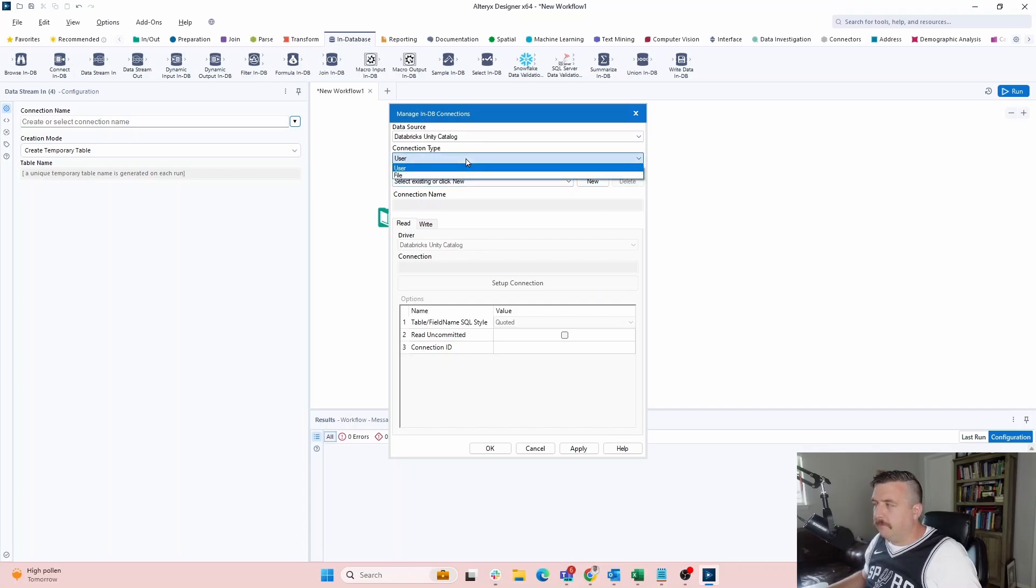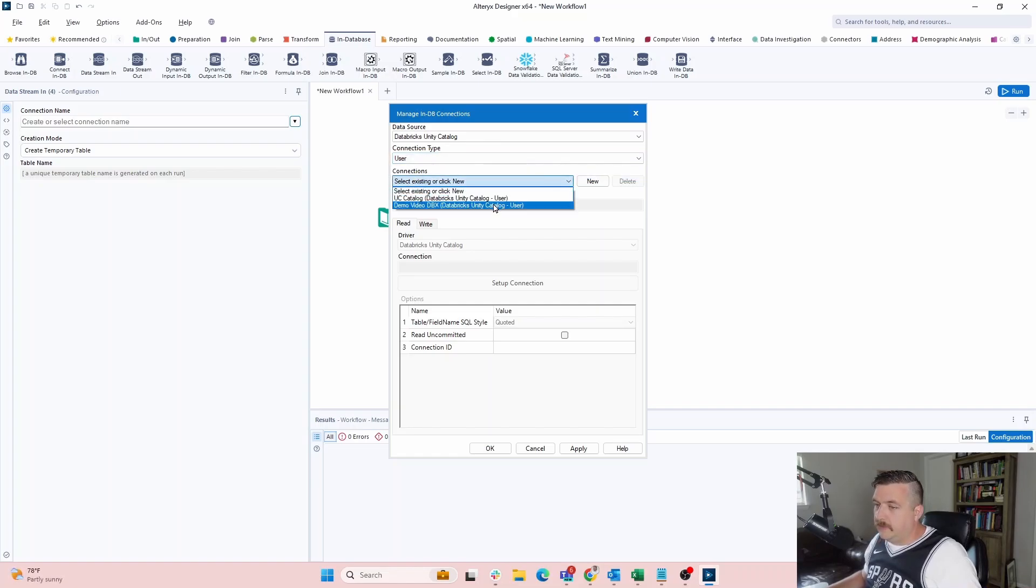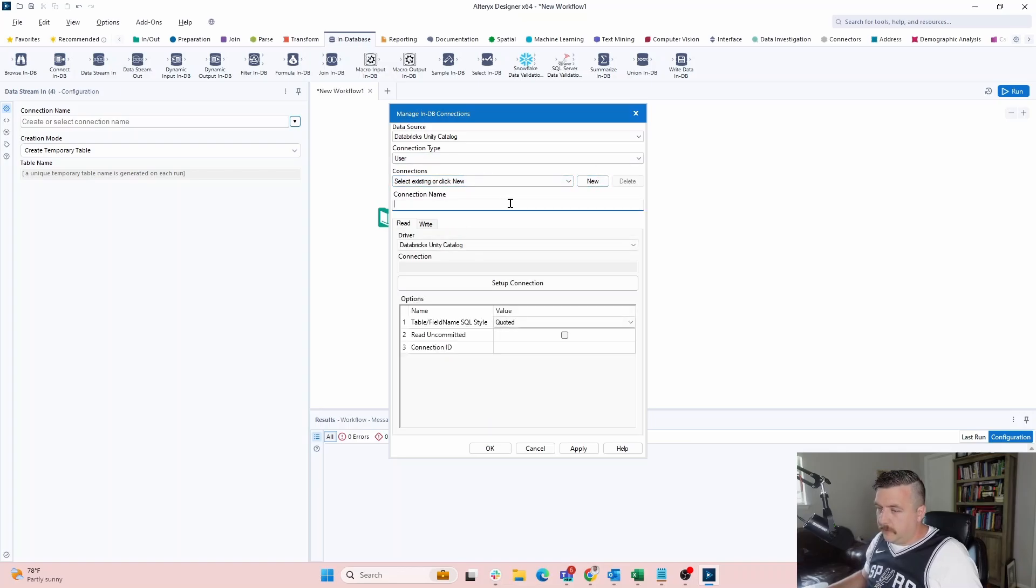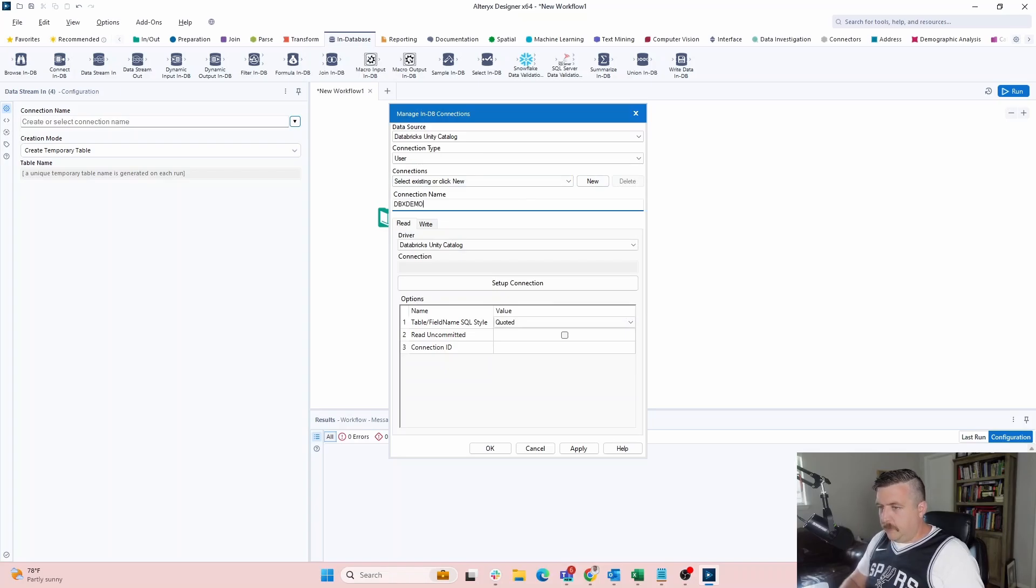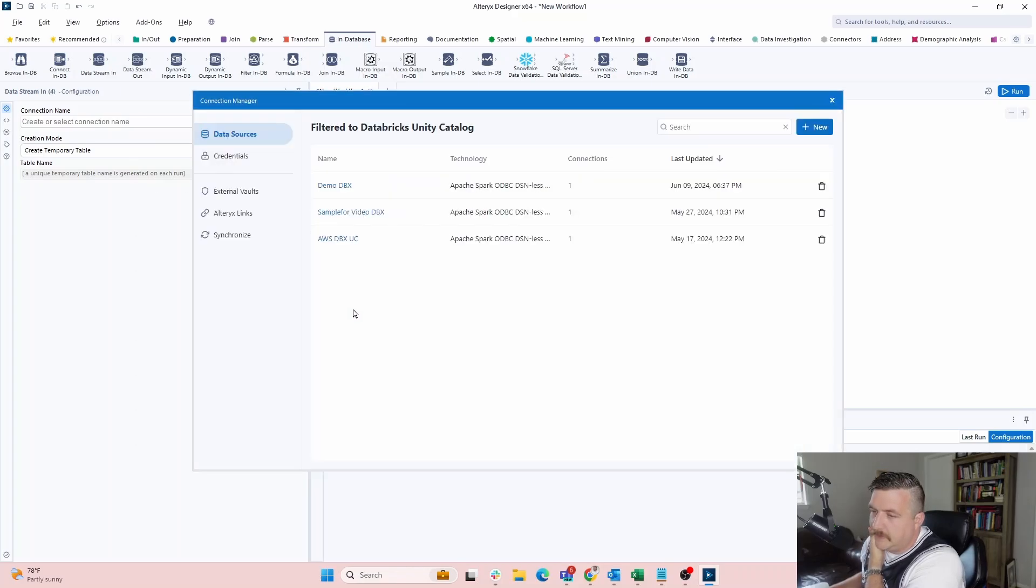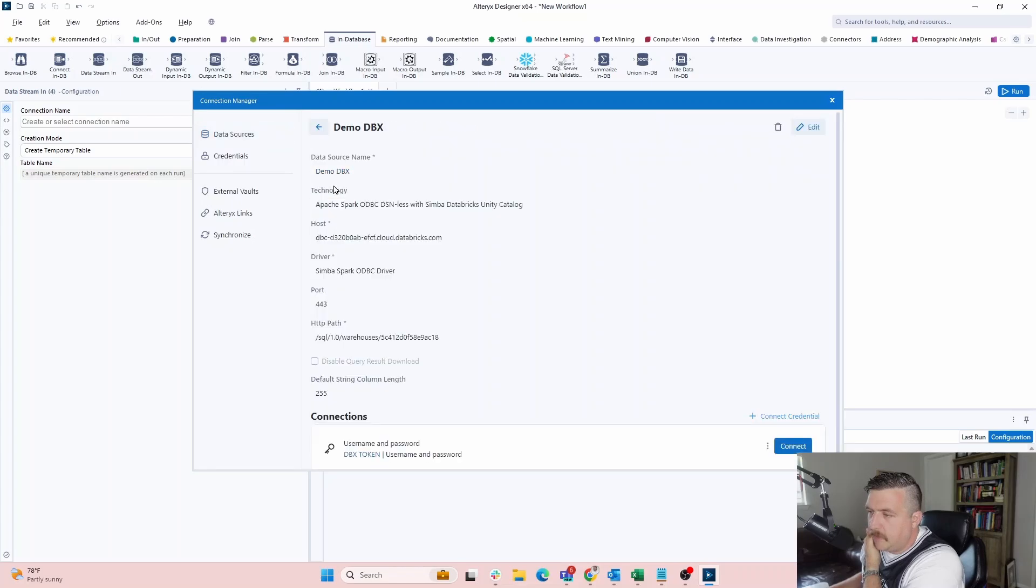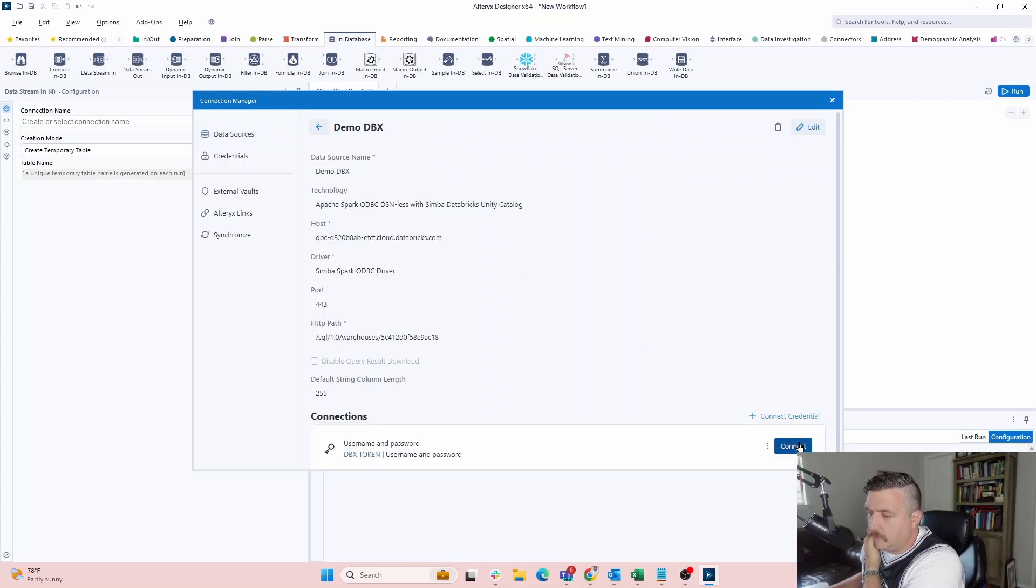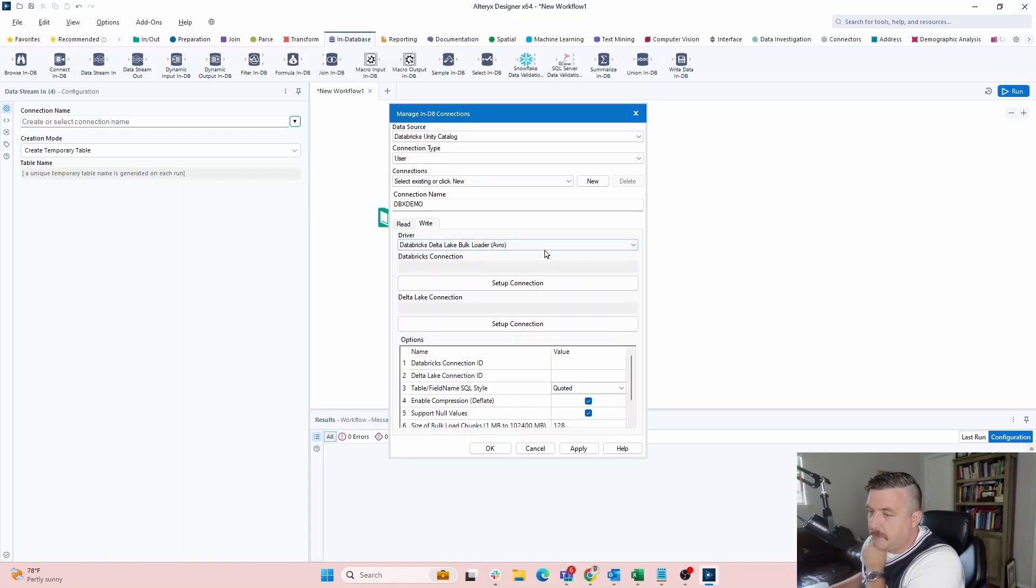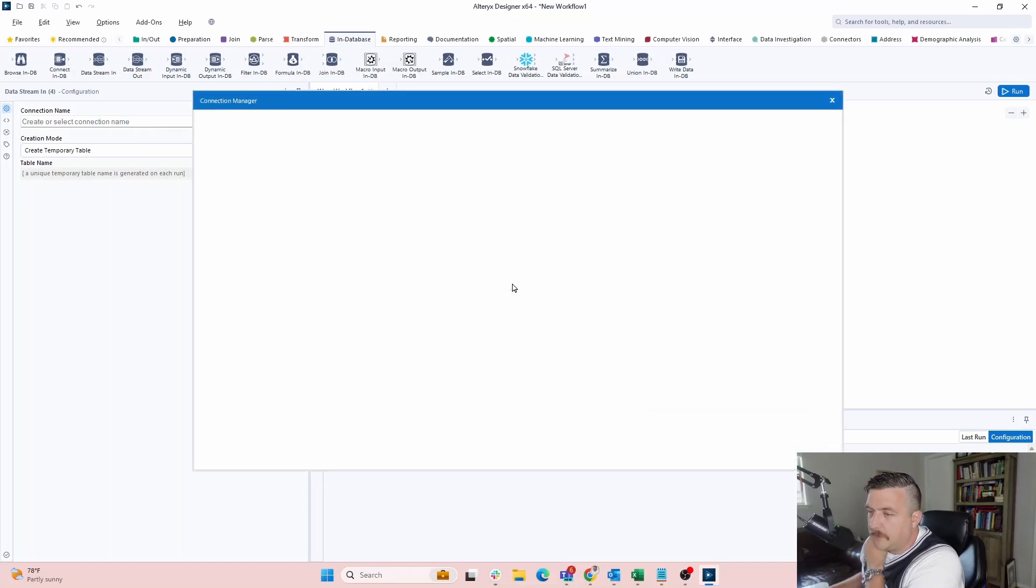Sorry. This connection, if you're unfamiliar with Alteryx and ODBC connection, you can either connect this specifically for user. You can create a file that's shareable. We're going to use user connections. We're going to create a new one. So we're going to create a new one. We'll call it DBX demo. And then here's what we're going to do. The driver is going to be our Databricks Unity Catalog, the connection we're going to set this up. So we're going to leverage the demo Databricks connection. We say connect and that sets up for us. So we're done now.